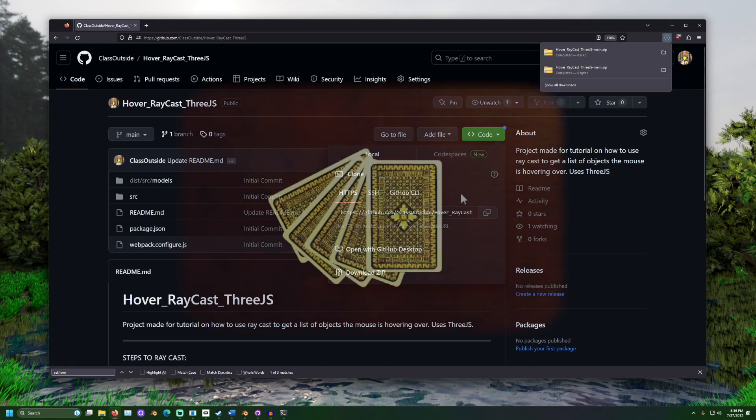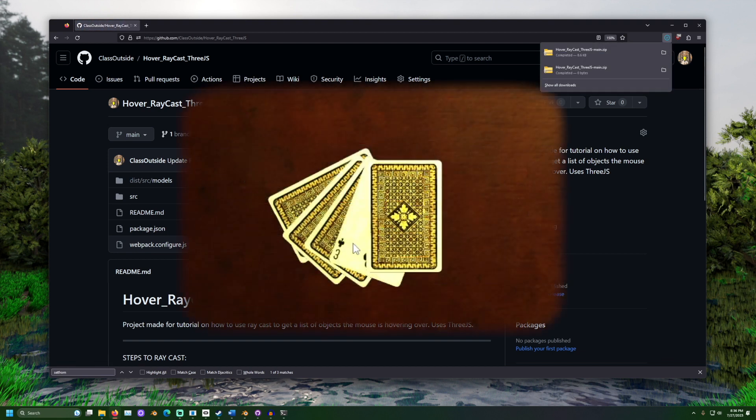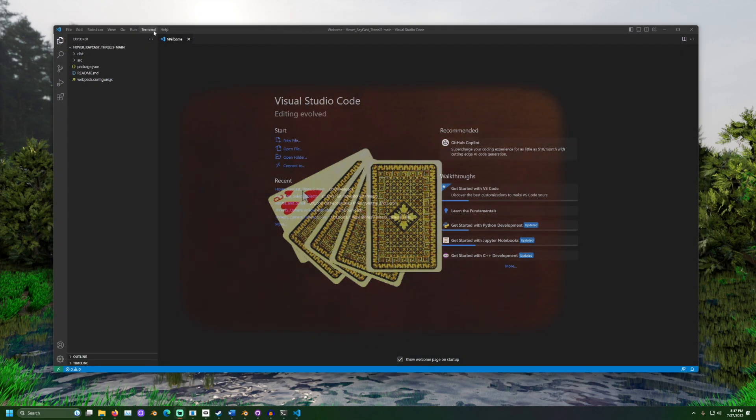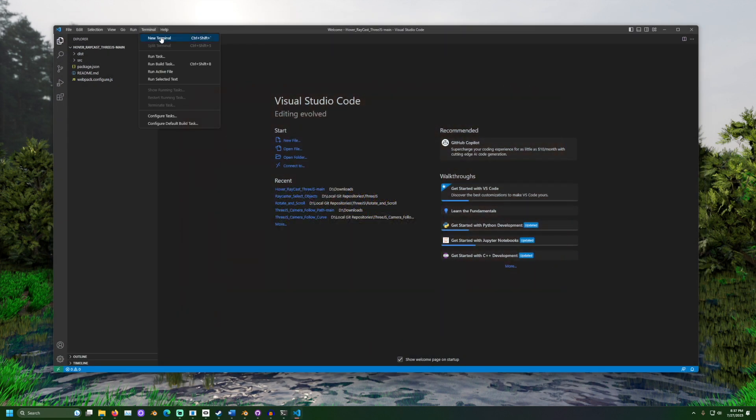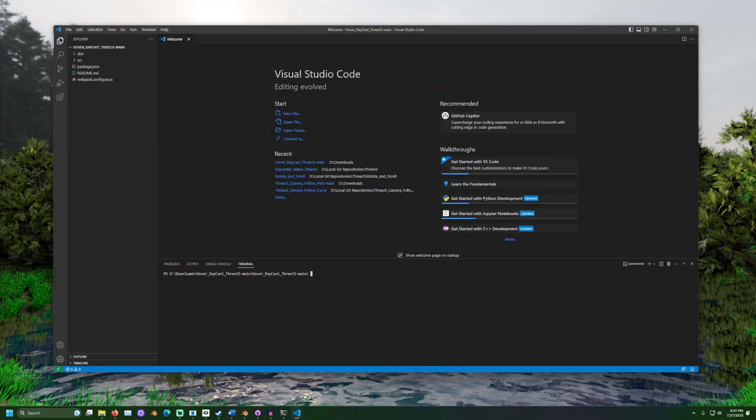When the mouse hovers over an object with card in its name, it will be flipped. Using your package manager, install the necessary libraries.